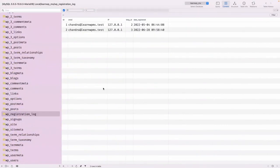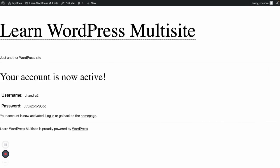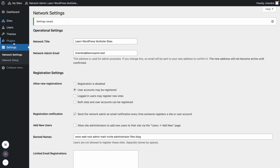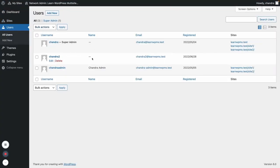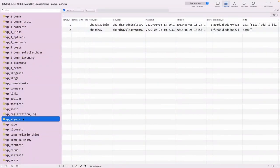After registration, going to the user list and refreshing, you can see the 'chandra2' user has not been added to any site yet. That is how the 'wp_signups' table is used, along with the 'wp-signup.php' file to display the signup form.